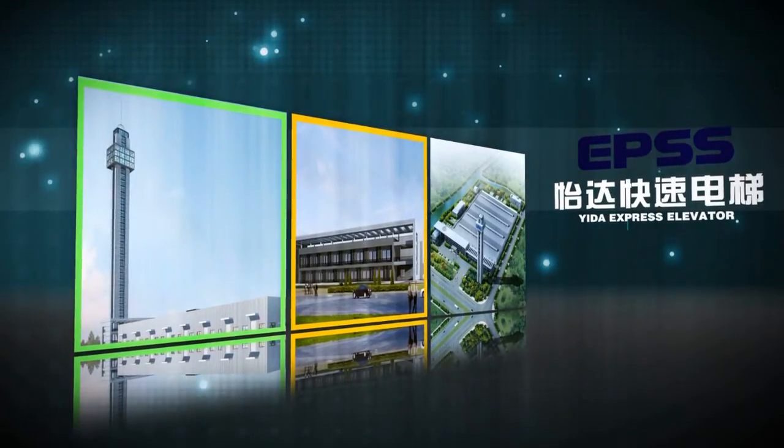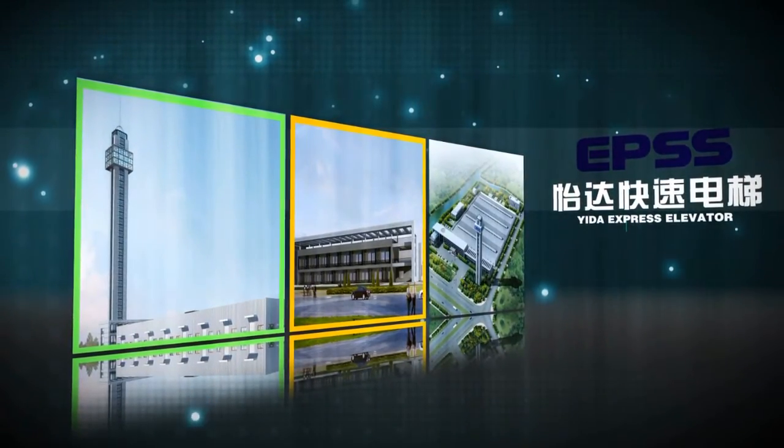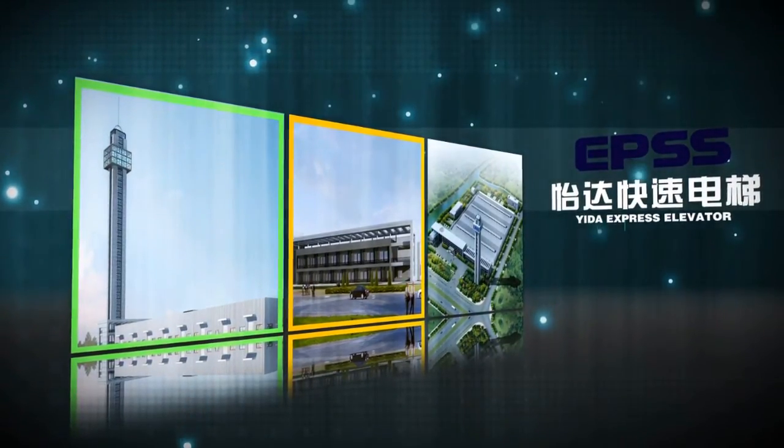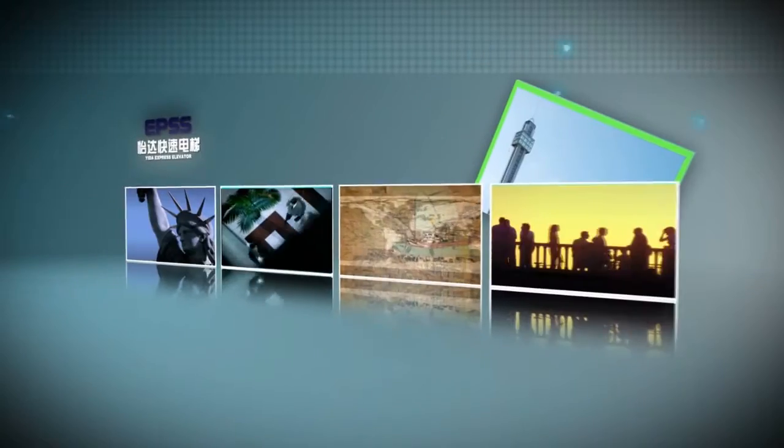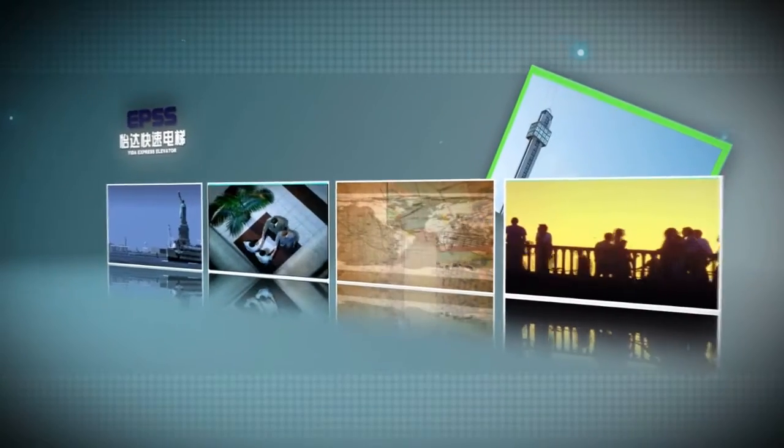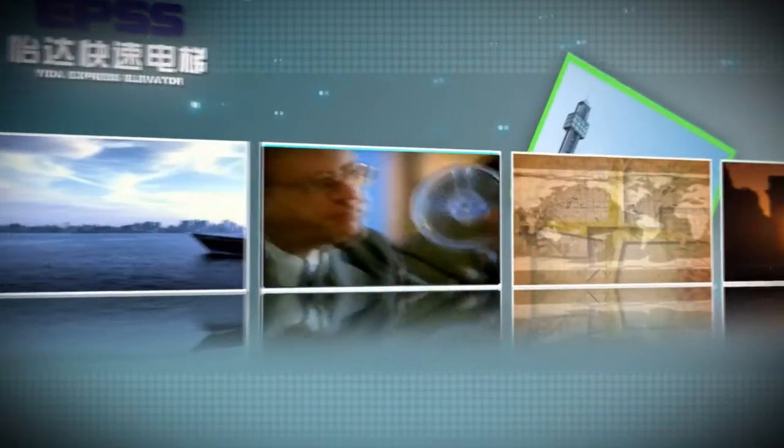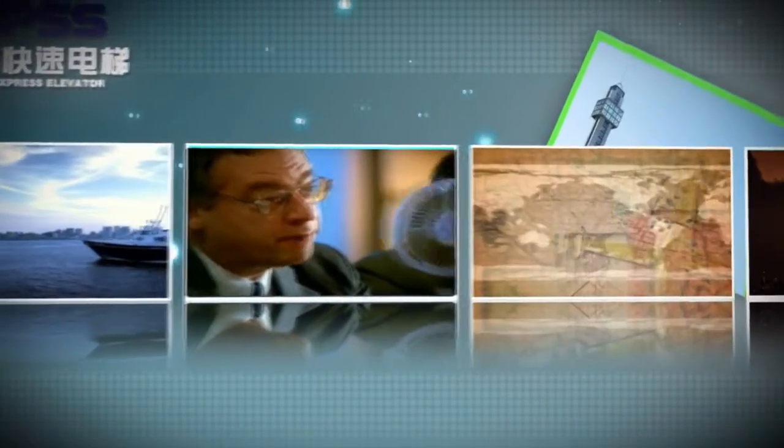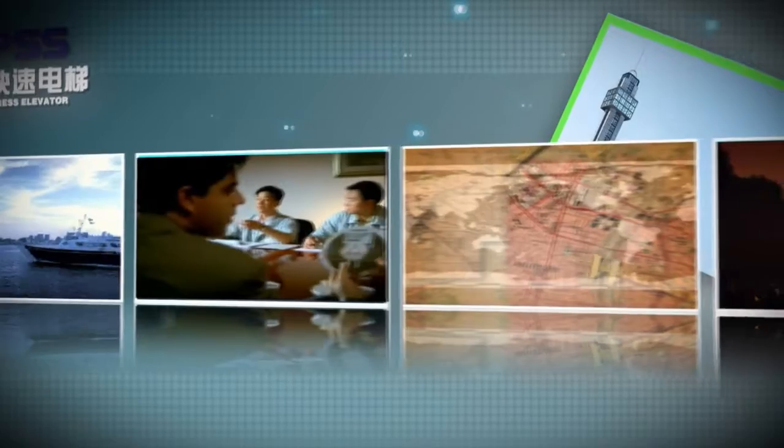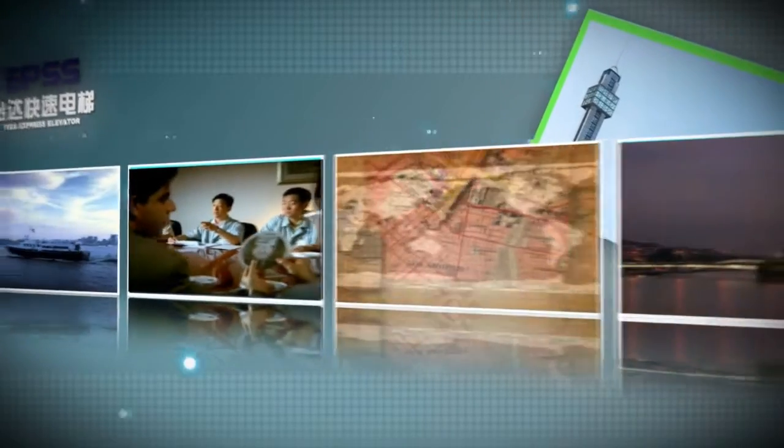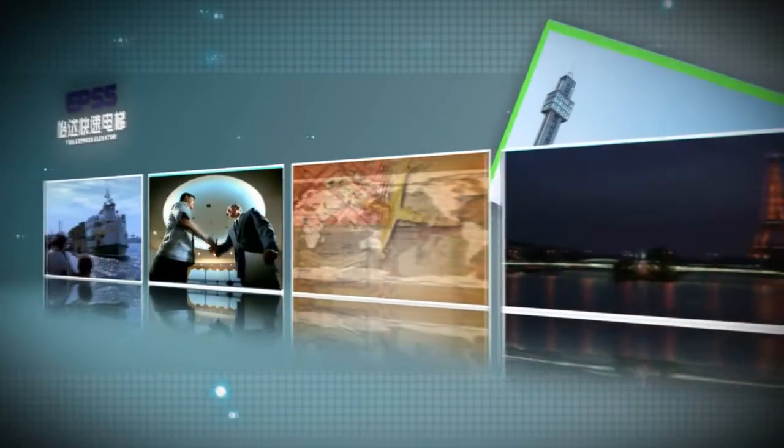ETA Express Lift Company Limited enters into joint venture with American Express Lift Company Limited. In the rapid integration of the lift industry and the increasingly fierce competition, ETA initiates upon the new milestone of lift joint venture.